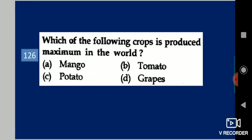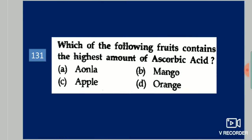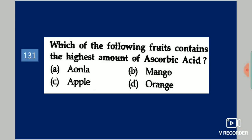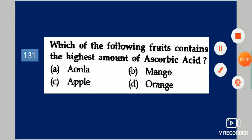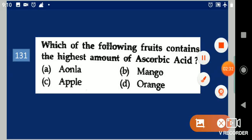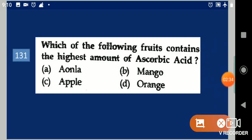Next question: Which of the following fruits contains the highest amount of ascorbic acid? Your options are: amla, mango, apple, orange. Your answer is amla.